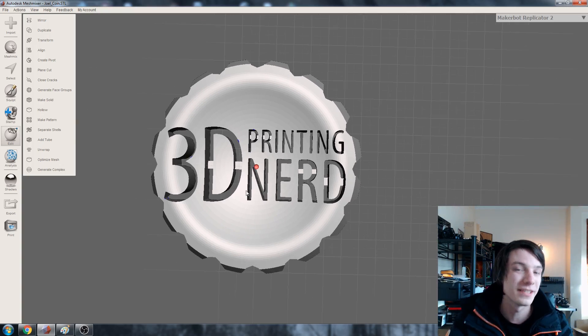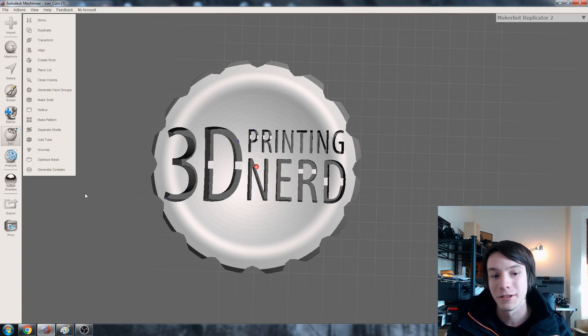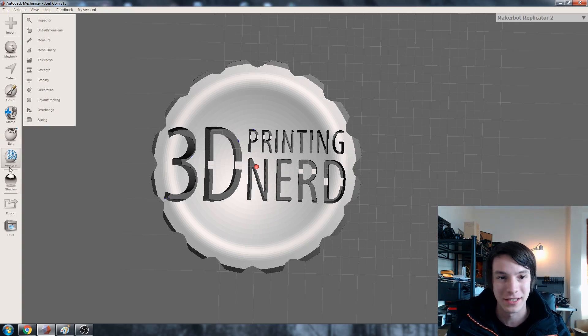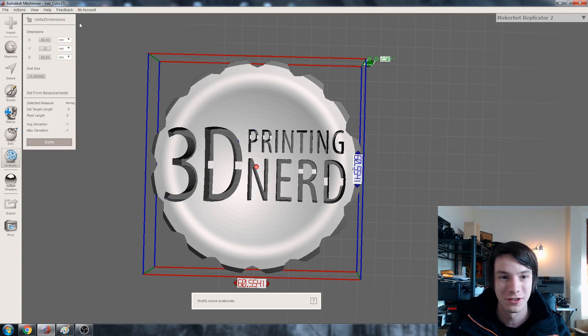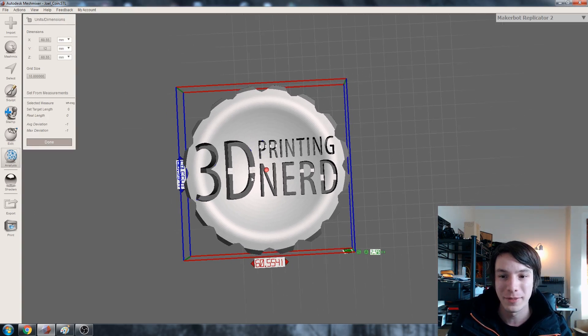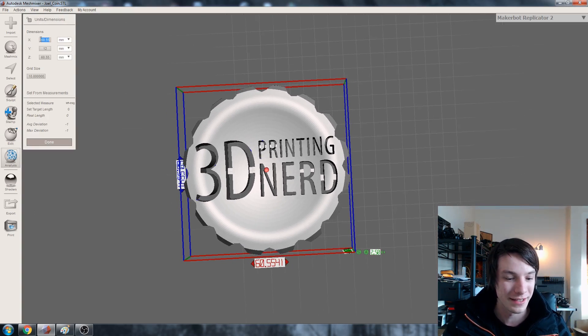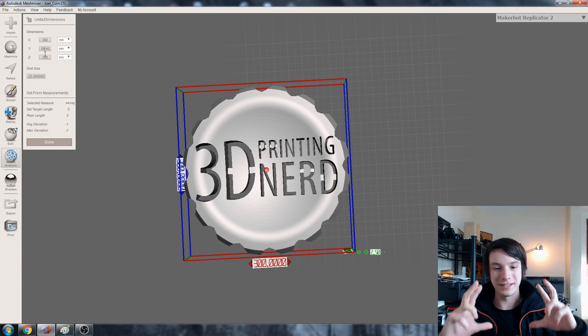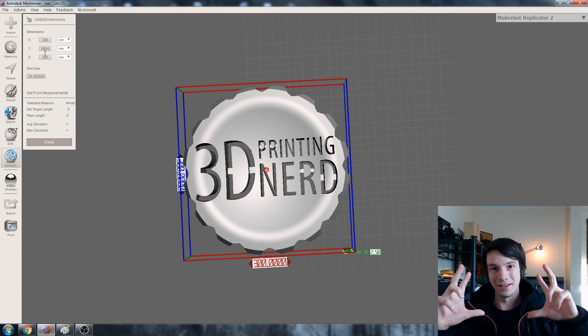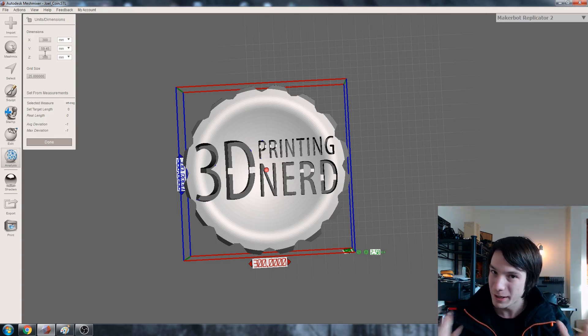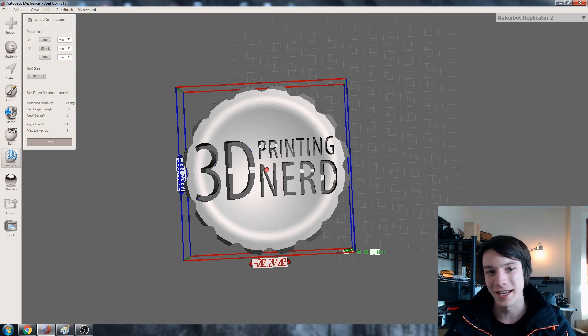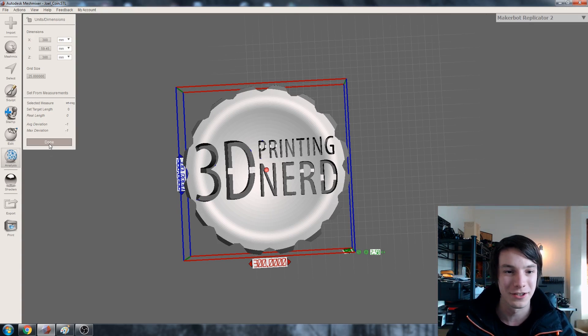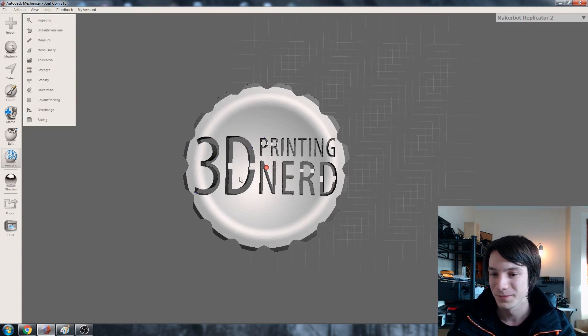So first things first is scale. I want to make sure it's a good scale. So I'm not sure how big he's going to want to go with it but I'm just going to make this 300. Right so that's that large. Bigger or smaller you can scale it as you like Joel. That's cool.